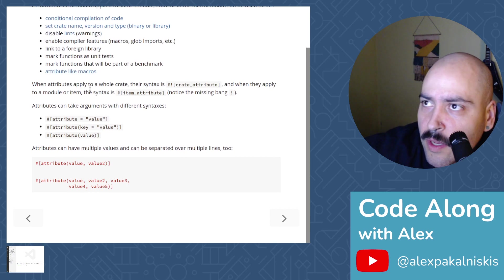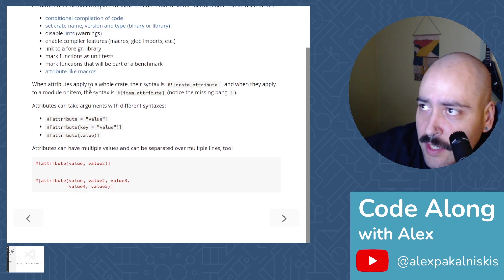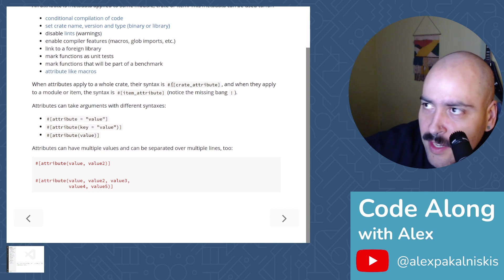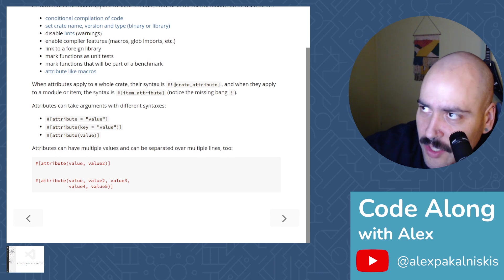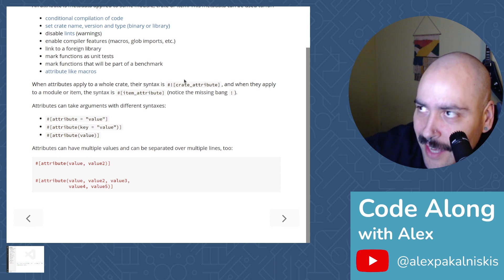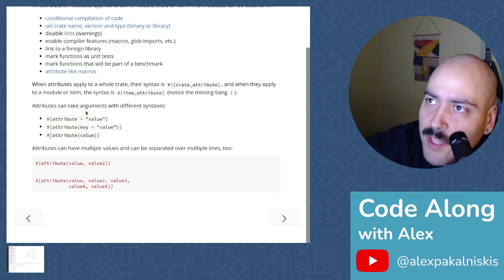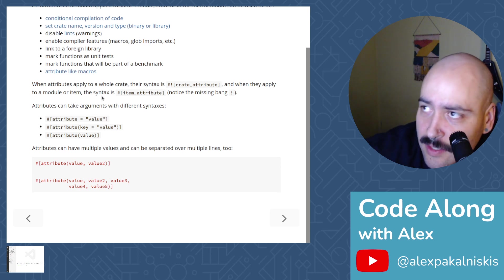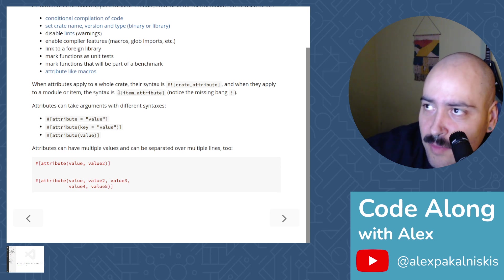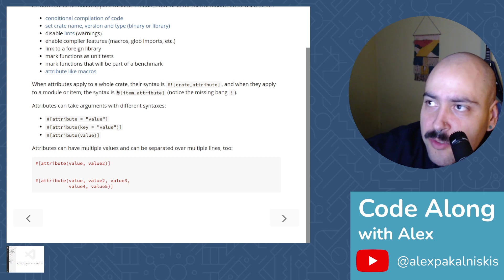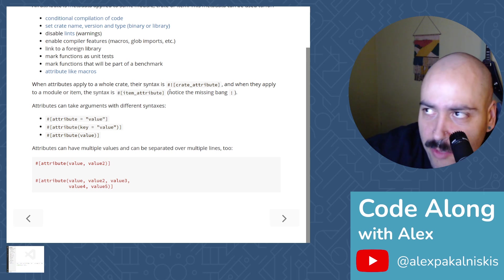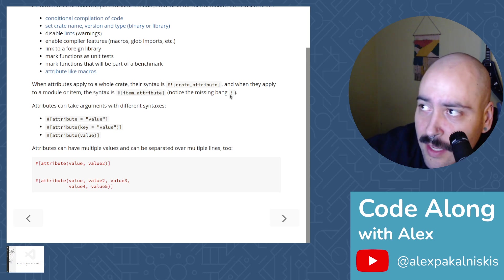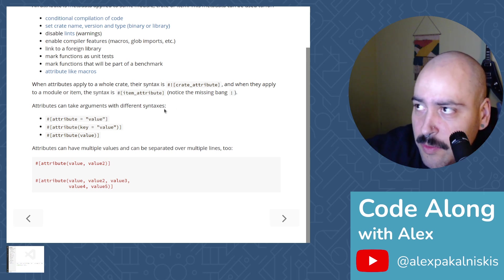When attributes apply to a whole crate, their syntax is pound sign, exclamation point, and then crate attribute inside square brackets. And when they apply to a modular item, the syntax is the pound sign, and then the item attribute in the square brackets. Notice the missing bang or exclamation point.